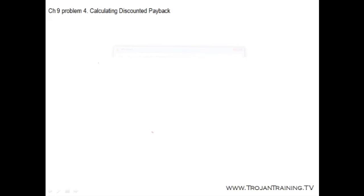So we're going to start with the first scenario. When we use Discounted Payback, we need to find the value of all cash flows today, so we're going to be using the present value. The value today of the project cash flows for the first four years is as follows.